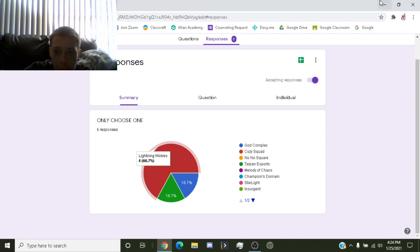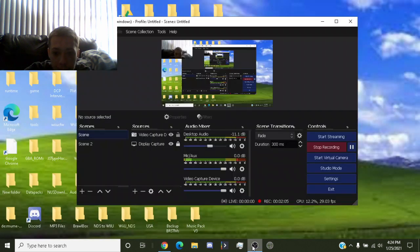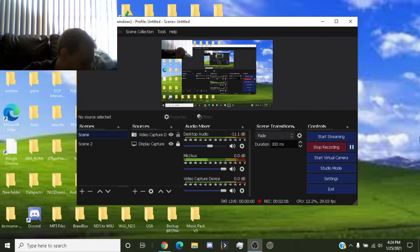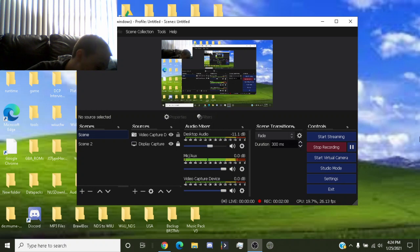But otherwise, other than that, we have the results.